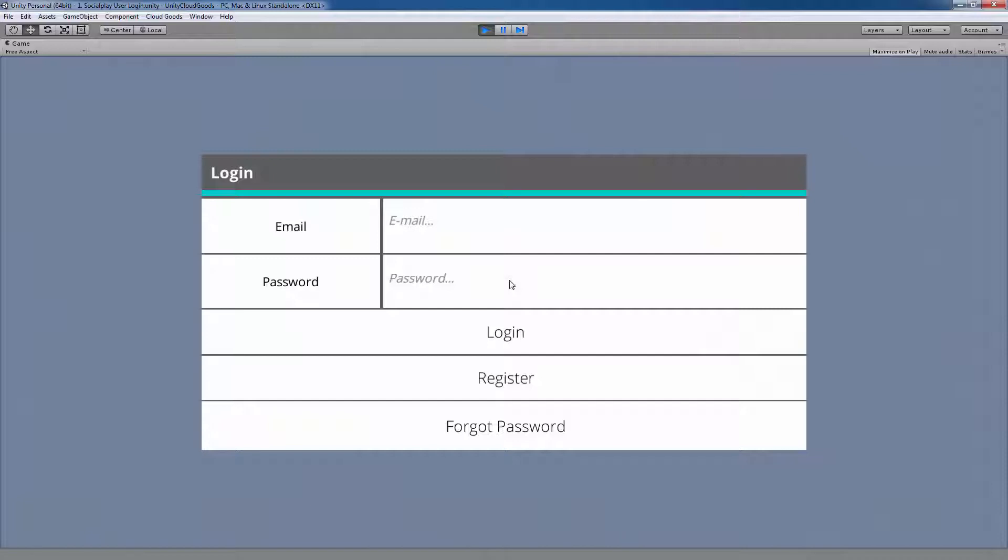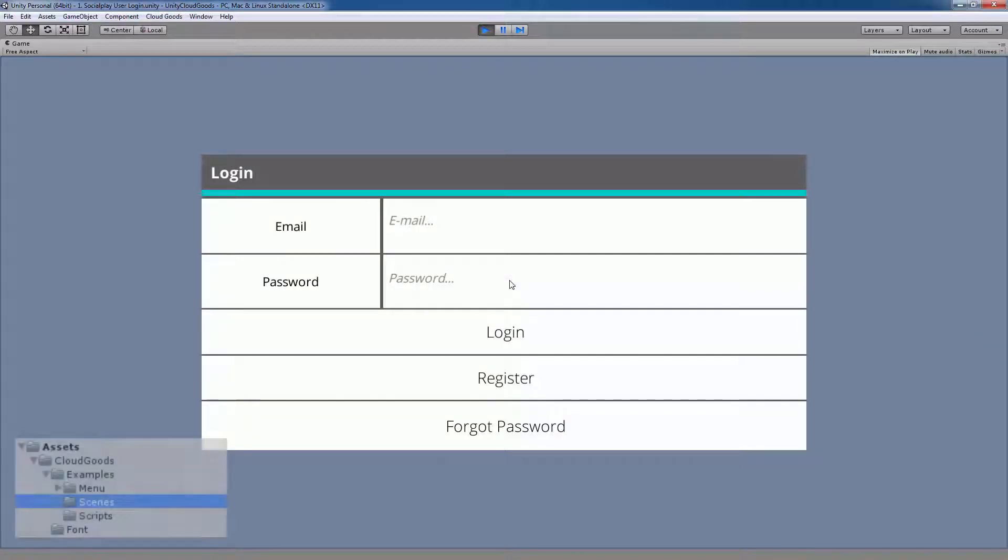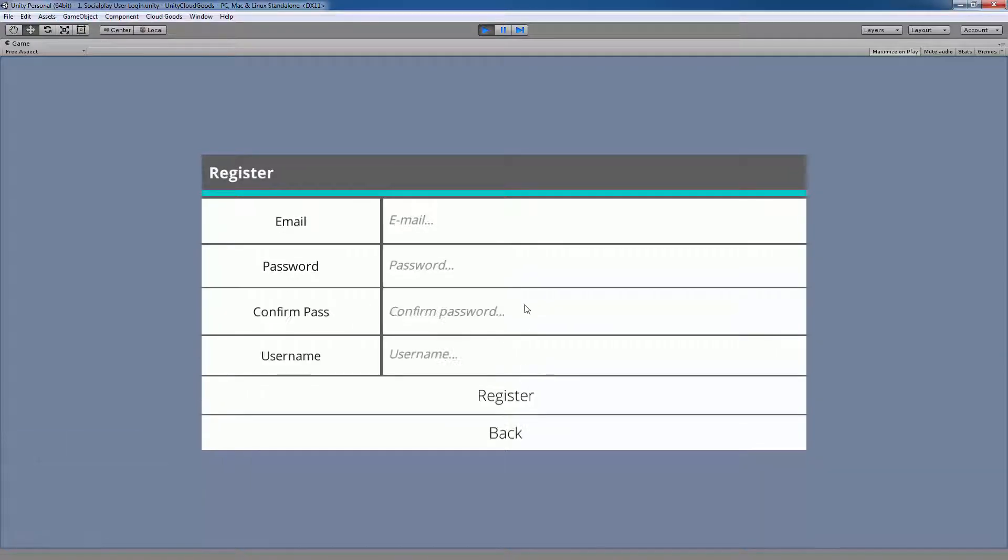Let's load up the SDK's login example scene now. You can find all the SDK's example scenes in the Cloud Goods examples scenes folder. In the login example scene, you can see how players are logging in or registering for your games.